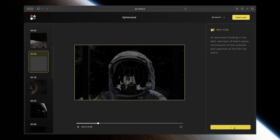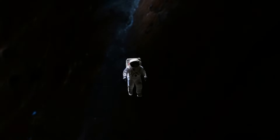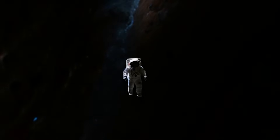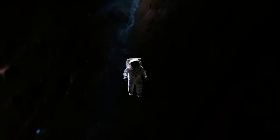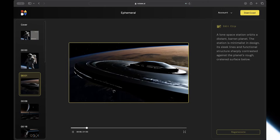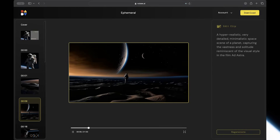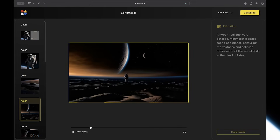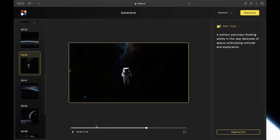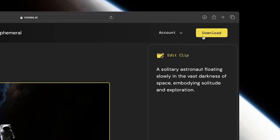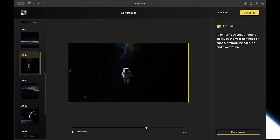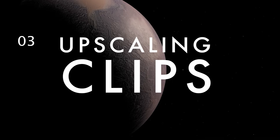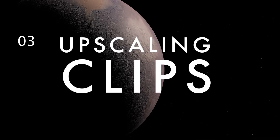Then just click regenerate. Noisy will then create an entirely new clip for you but keep the rest of your video the same. You can do this as many times as you want for each clip until you get exactly the shots you want. Once every shot looks good, just click download to download the entire thing.